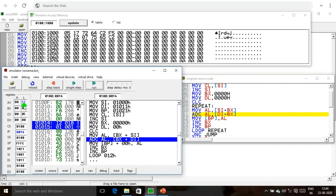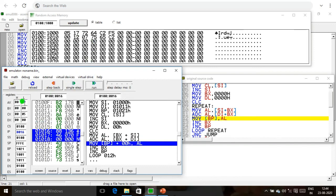ADC — addition with carry signal. DI is 1011, added with BX (0000), giving 1011. Memory location 1011 contains 12. We add these two numbers; the answer 29 is stored in AL. This 29 value is moved into the base pointer memory location 1021.